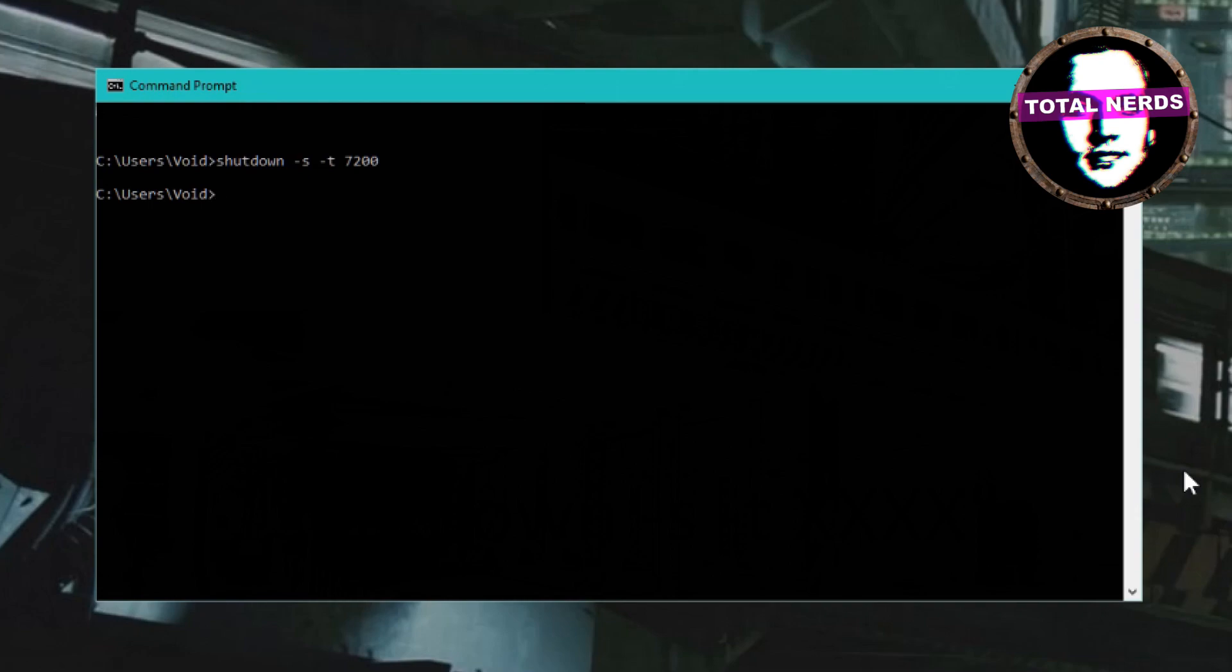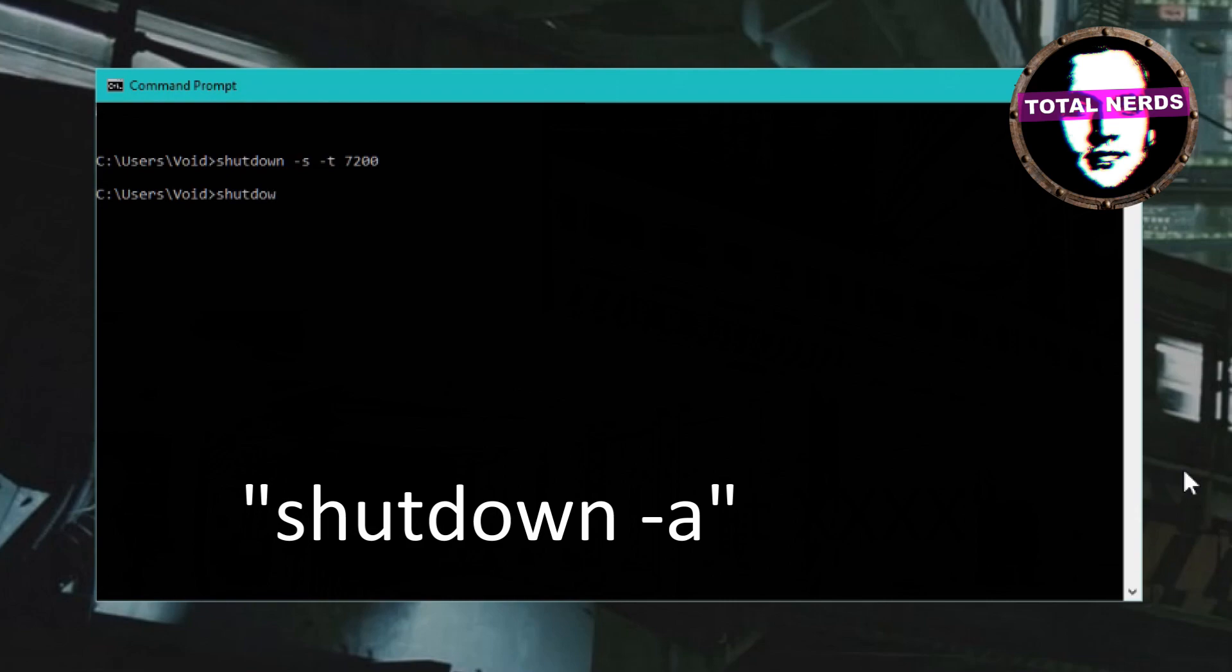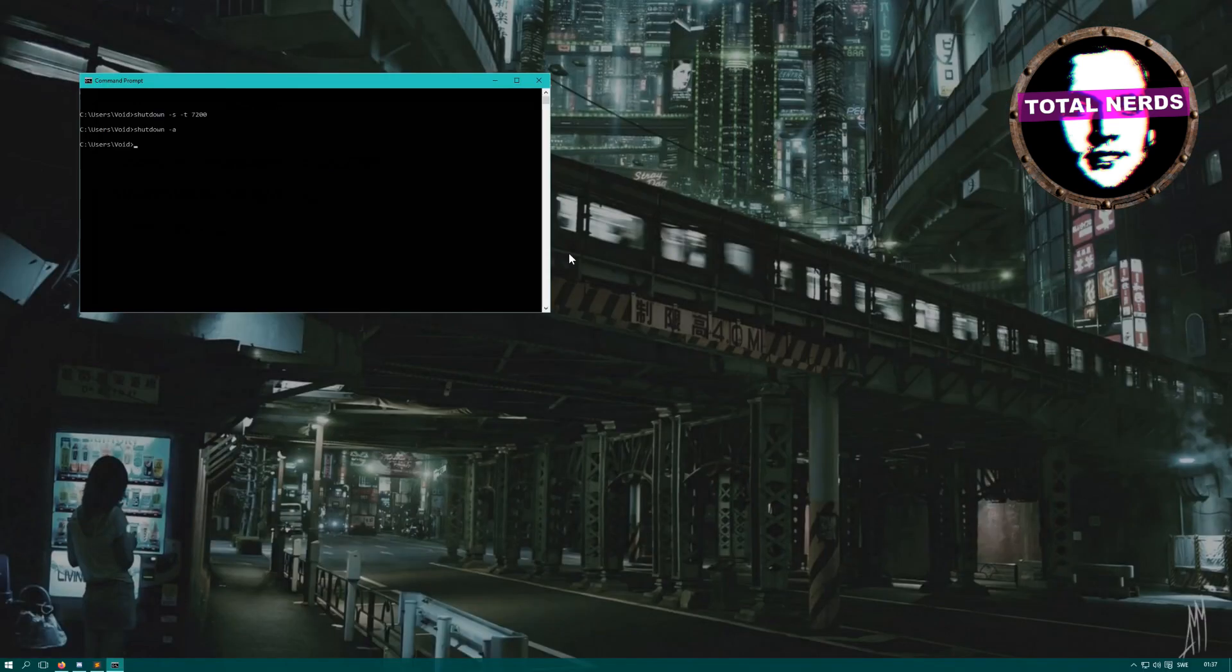To change the time, you need to stop the process first. Or if you don't want the computer to shut down at all, what you write is shutdown -a. This stops the timer. Look in the description for some common times.